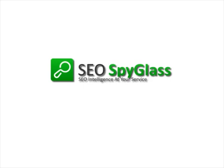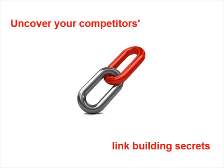Welcome to SEO PowerSuite video training series. In this video, you'll learn how to find backlinks pointing to any website and uncover your competitors' key link building secrets.